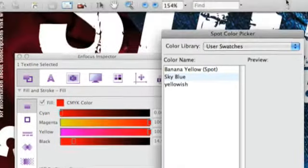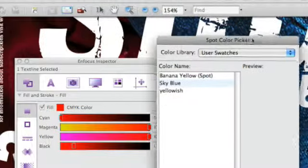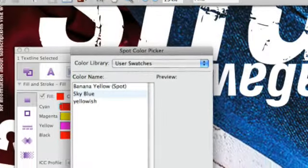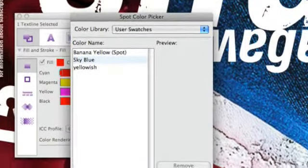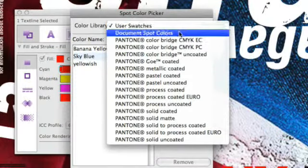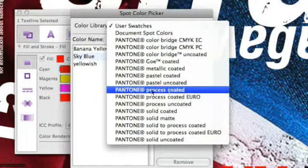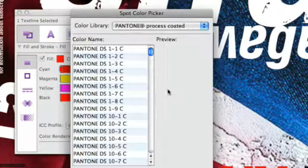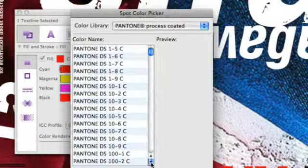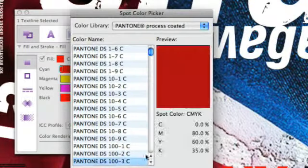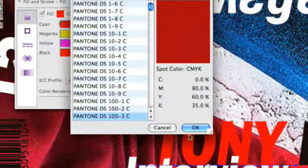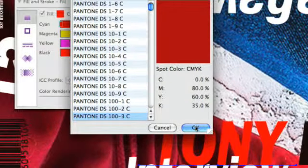We find the spot color picker to search for a new, for instance, Pantone process coated. Then you browse through the list and take the one you need. You get a nice preview. You hit OK.